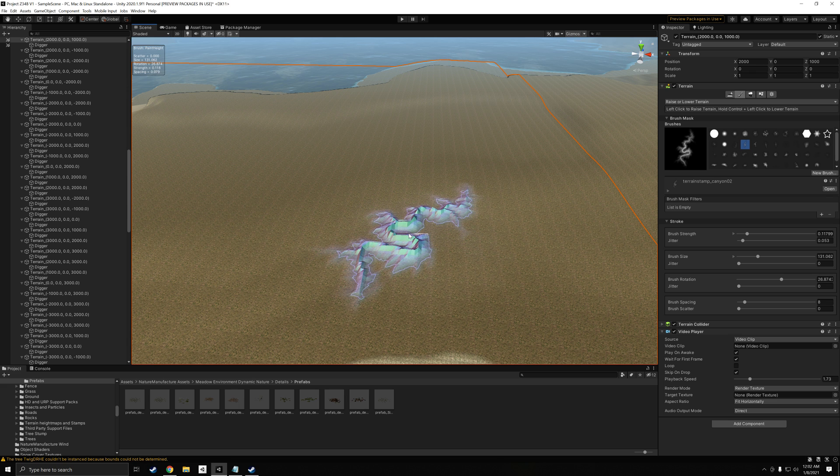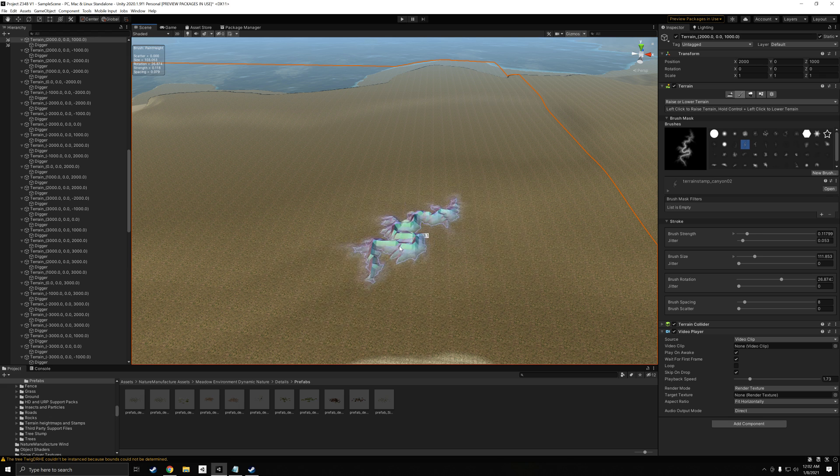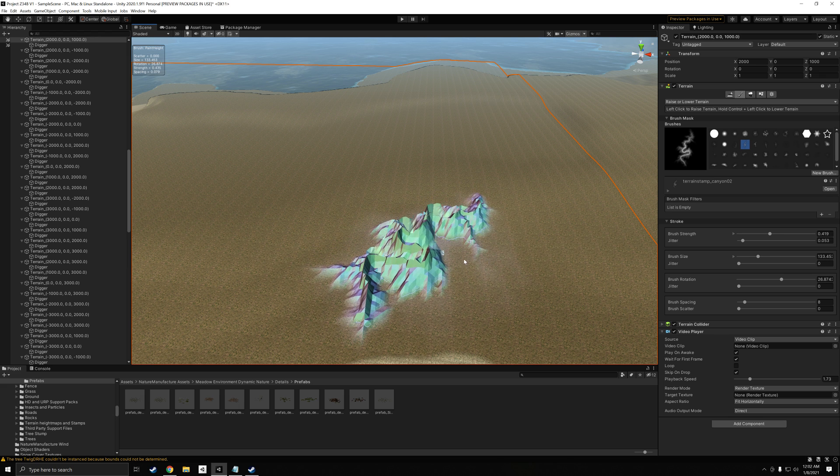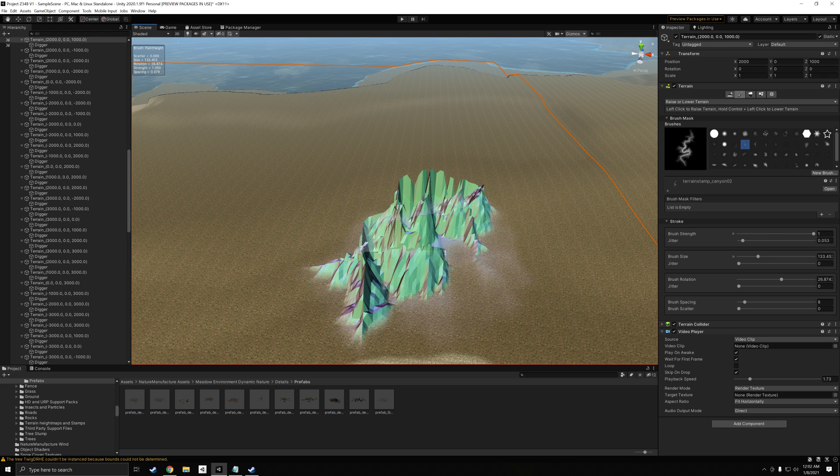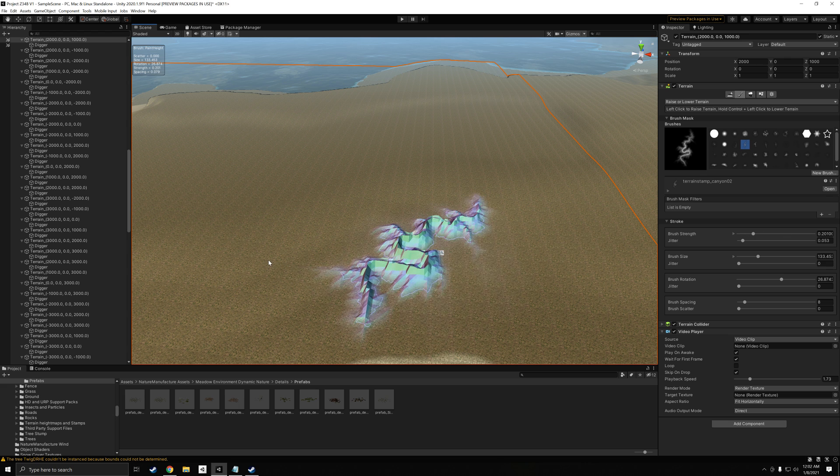Another useful key is clicking S, and that allows you to scale up and down. And then, A is going to be your Strength. So if you want it to be higher or lower, you just press that.